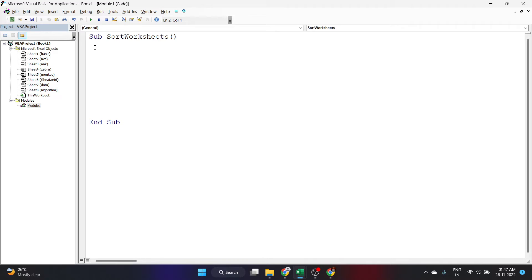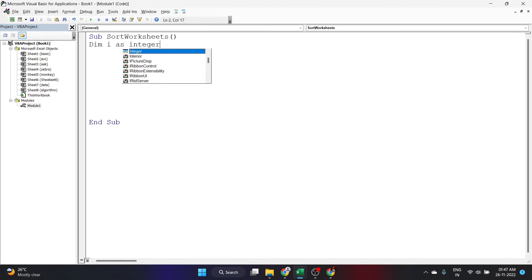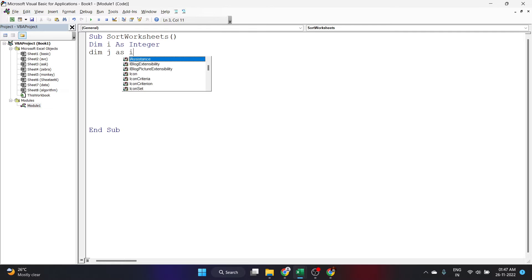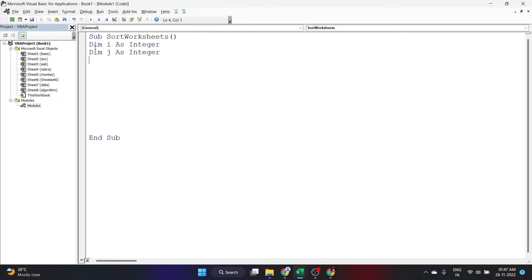Let's start writing the code by declaring some variables. I'll declare 'Dim i As Integer'. Now I also want one more integer — you'll understand why when we go through the rest of the code. So let's write 'Dim j As Integer'.